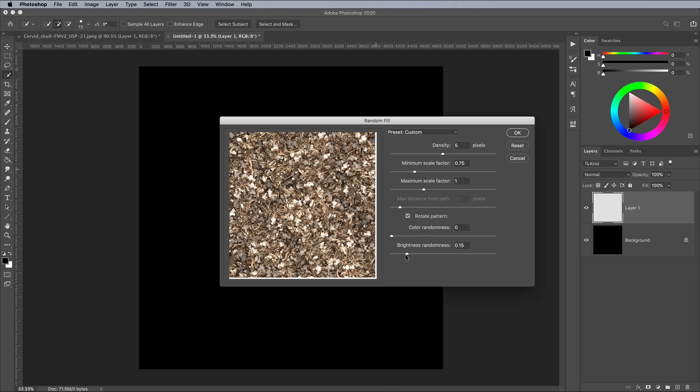It can soon start to blow out the highlights, but adding some variation in tone enhances the pattern, so I'm using a small value of 0.2.